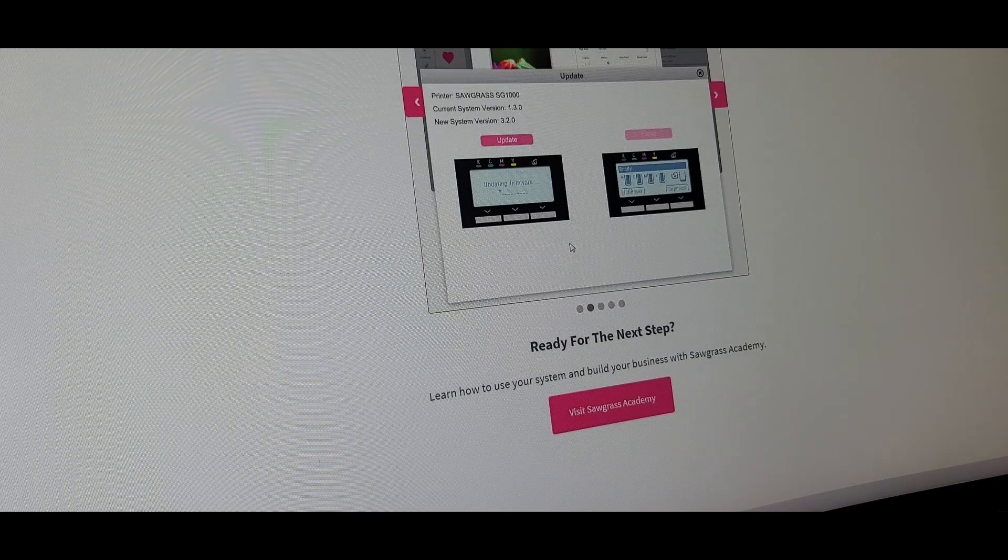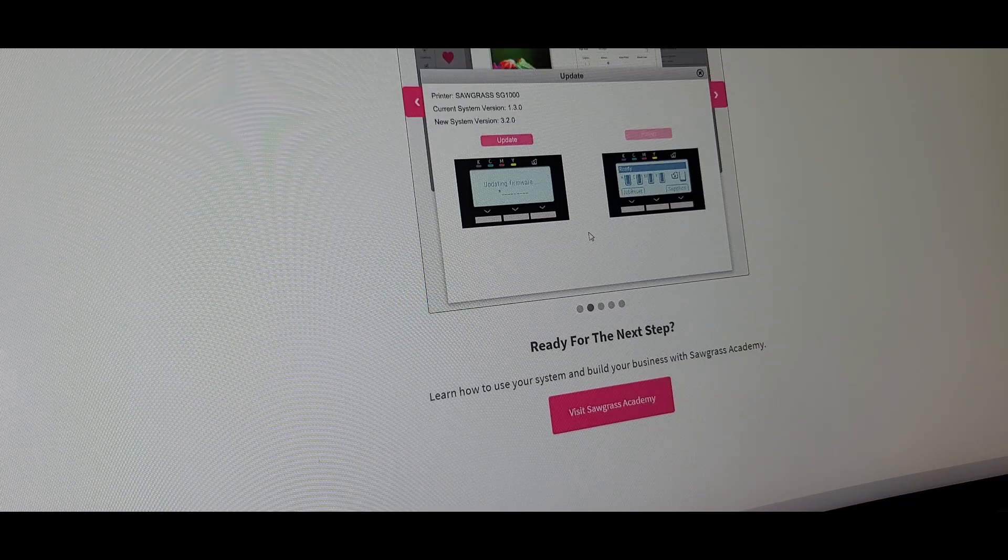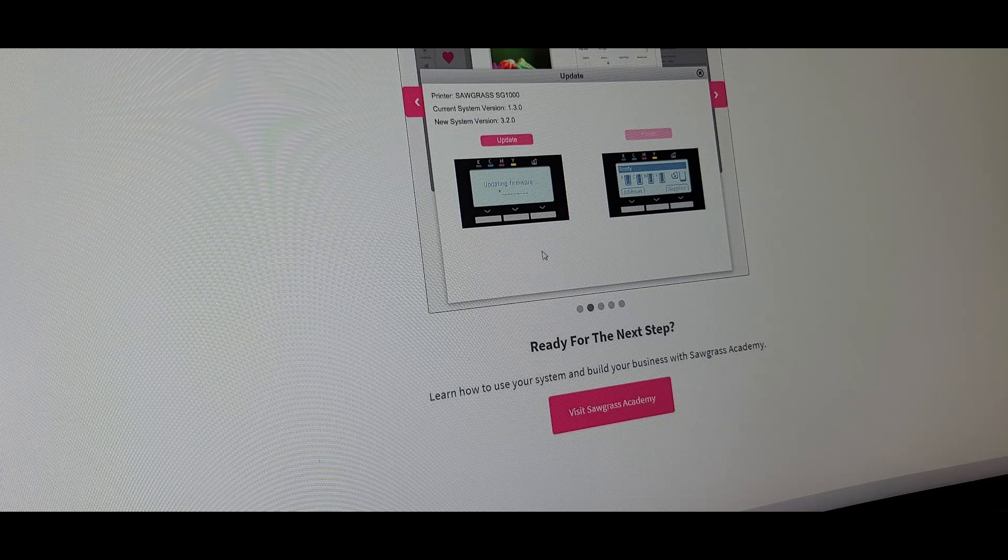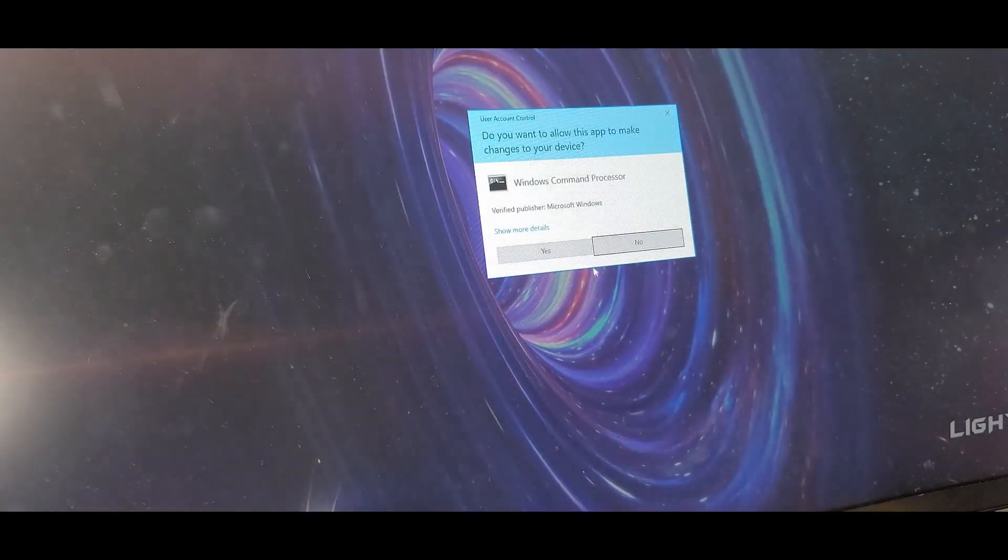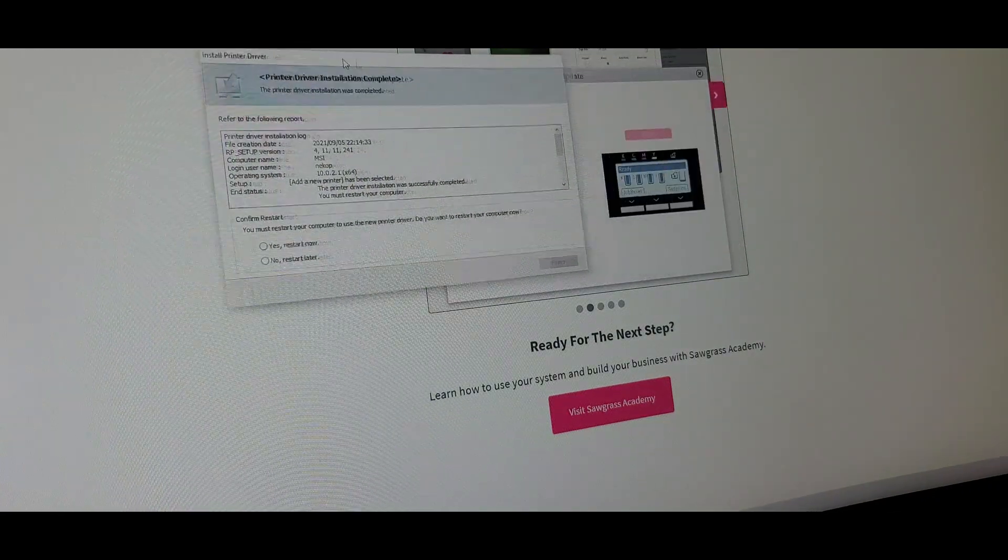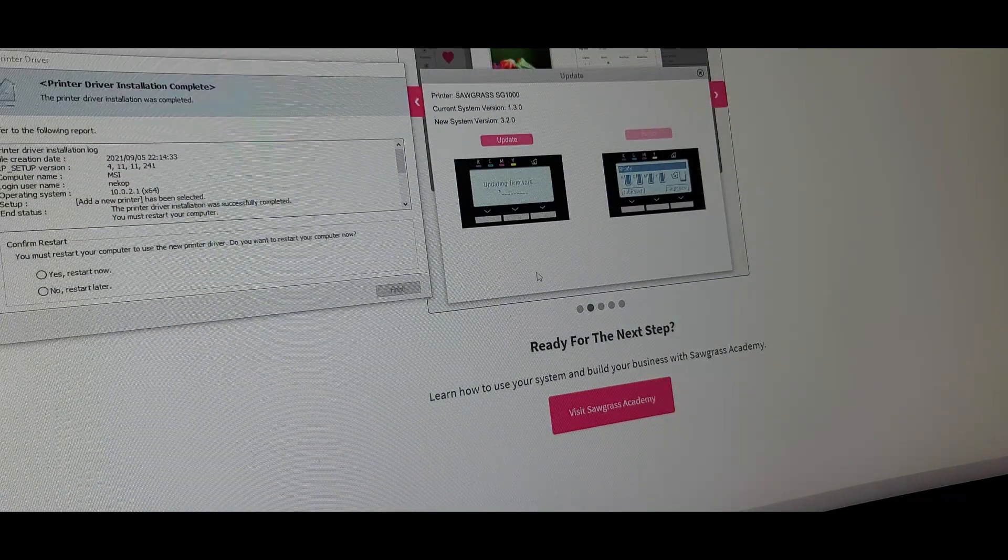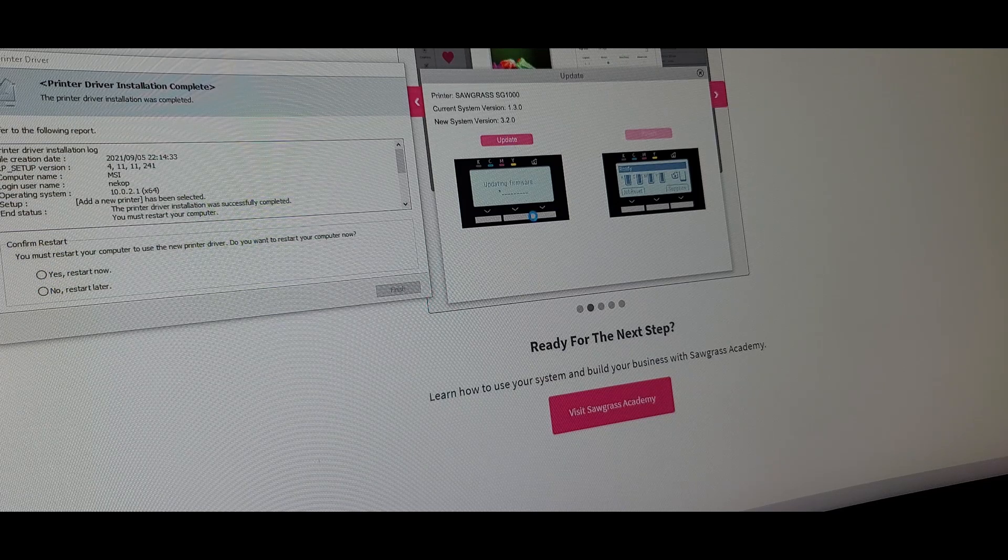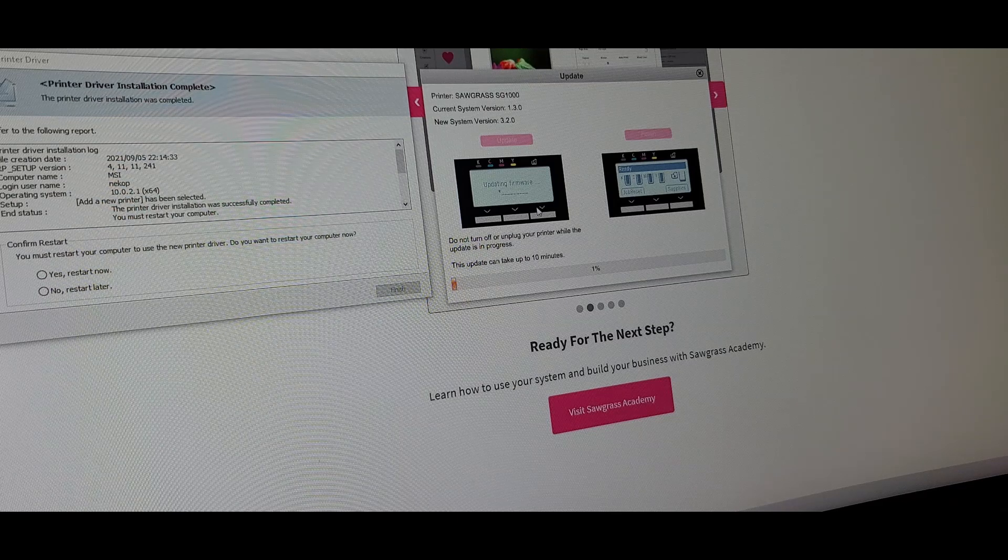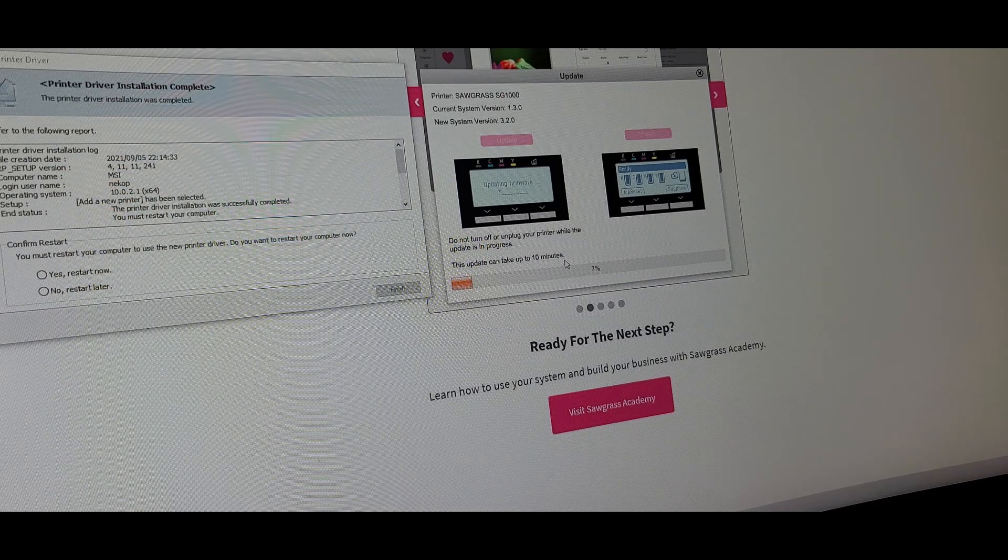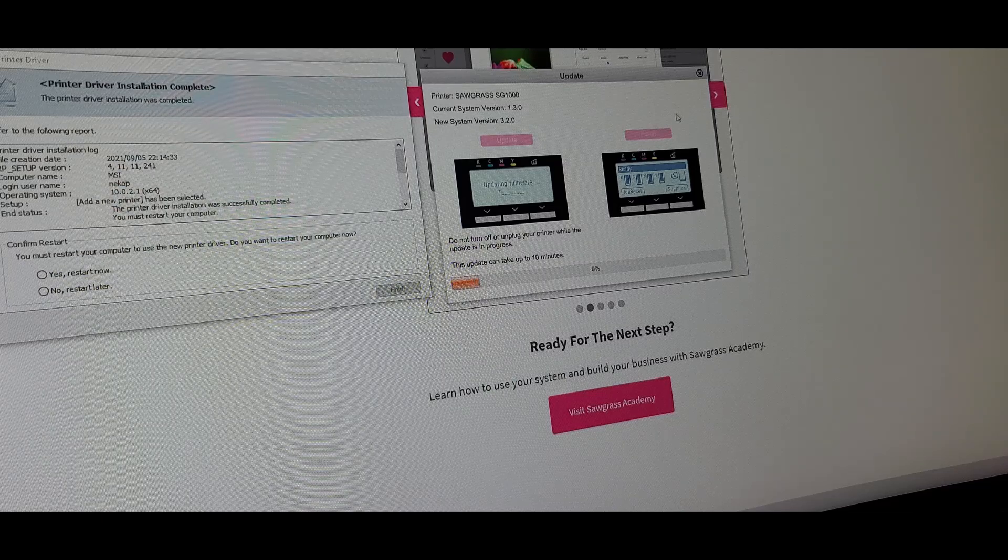Alright. Now we just have to restart the computer. As always. Oh, you know what? There's actually a firmware update for the Sawgrass. Let's go ahead and update that. Click yes. We have to restart the computer. But let's do that after the firmware update. So let's go ahead and update. And that's it. So it can take up to 10 minutes depending on your internet connection and how fast you can download it. Plus the installation time on the printer itself.